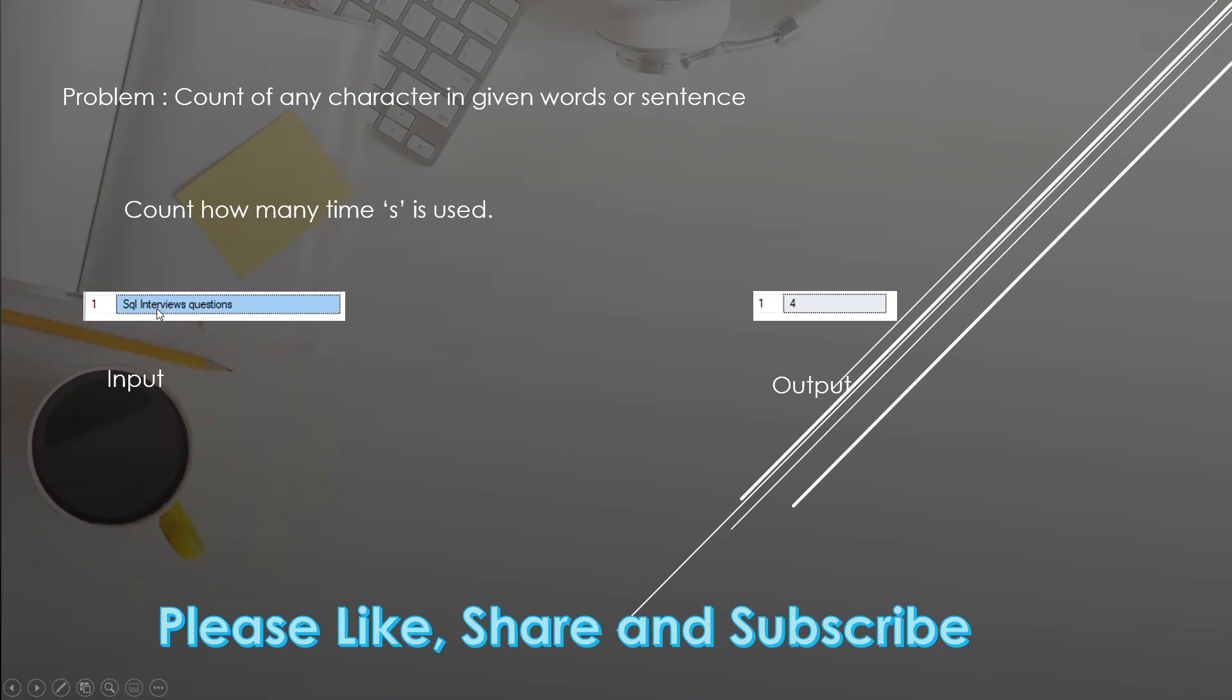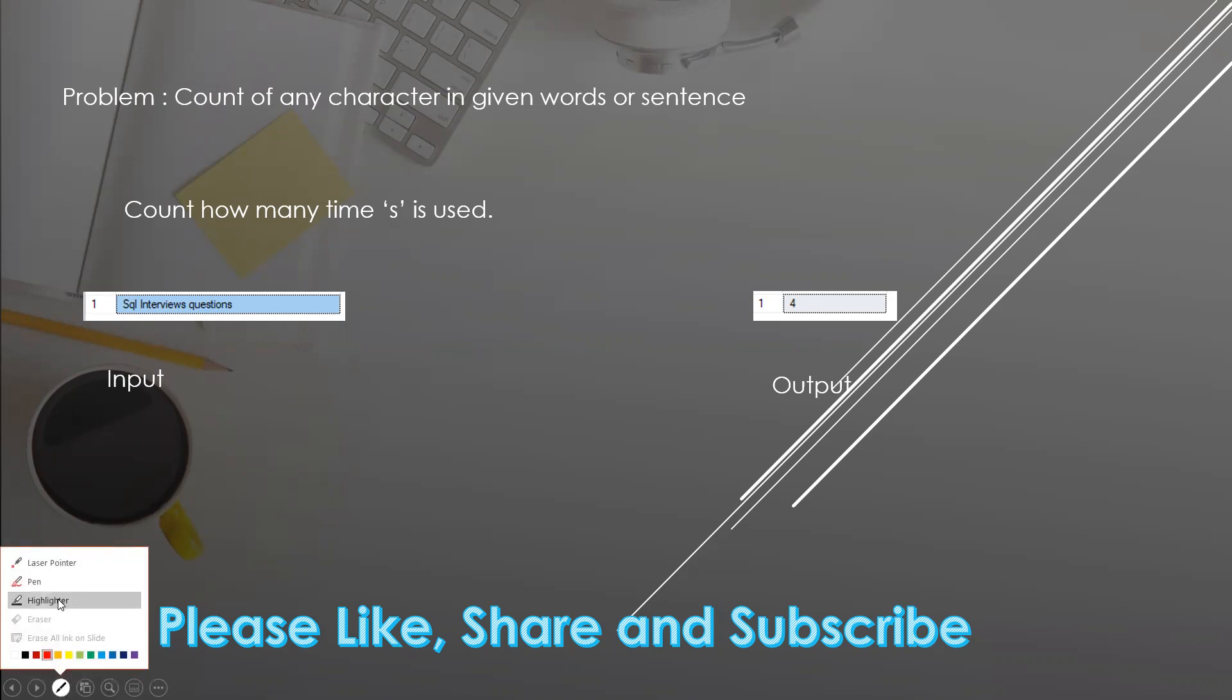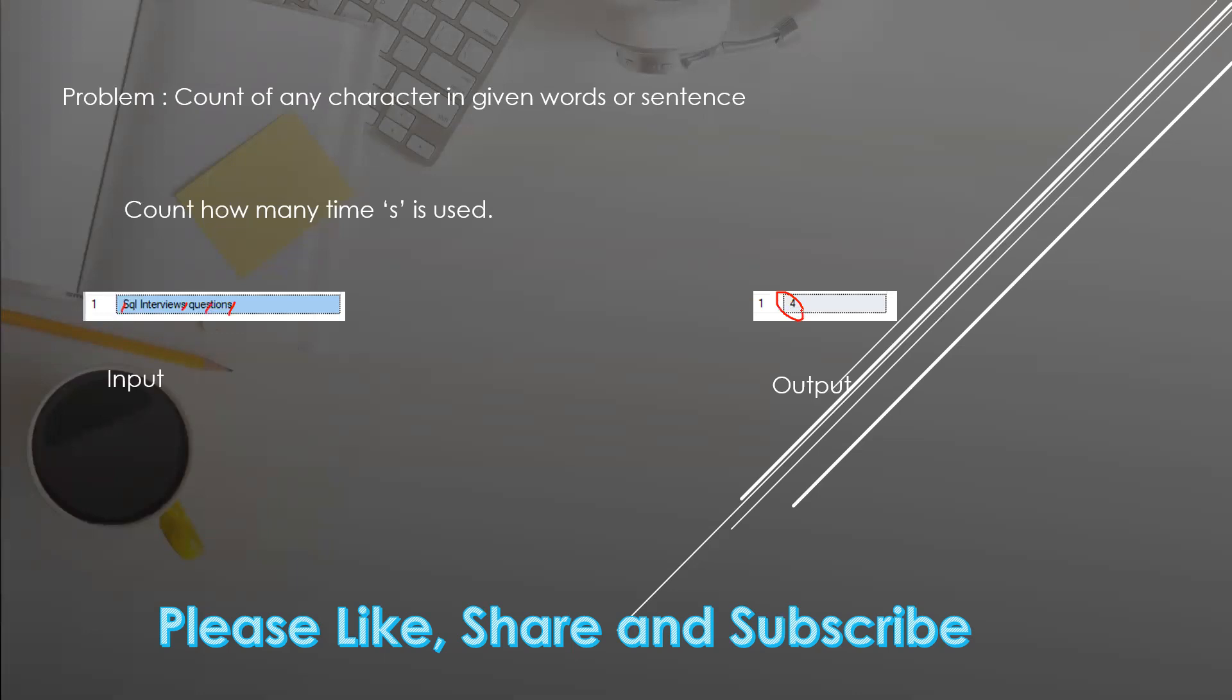Suppose in the given input sentence I need to count how many times 's' is used. If we count: first time 's', second time 's', third time 's', and 's' is used four times, then we need an output as four.